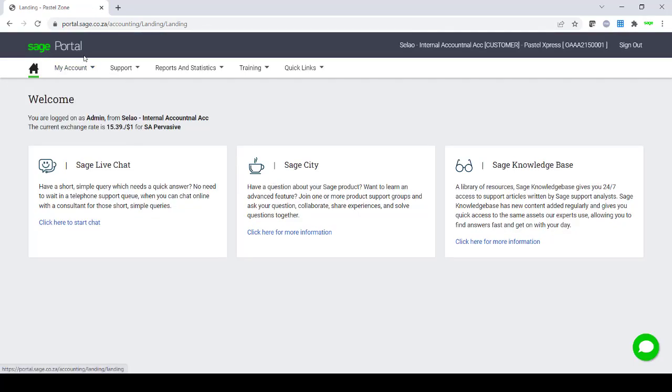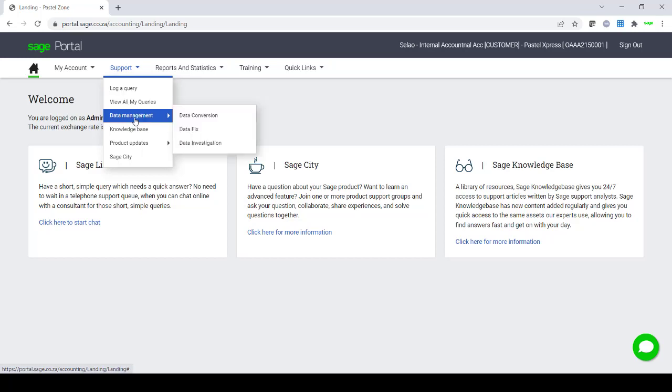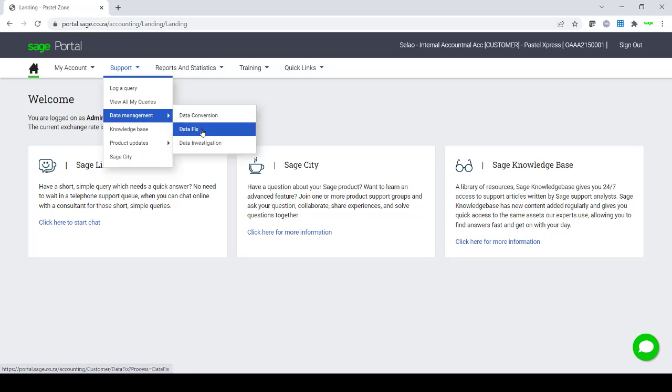The Sage Customer Portal will open and you will click on Support and Data Management. You will then select either Data Fix if you are uploading your company backup as a Data Fix to be fixed by our Data Fix team, or Data Investigation. Both processes are the same.